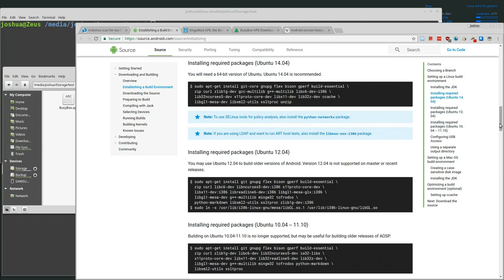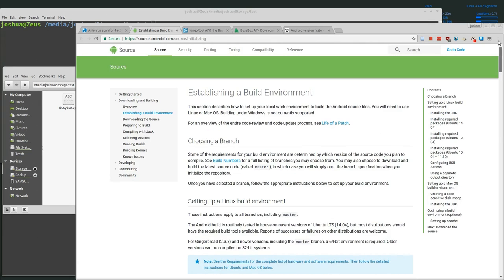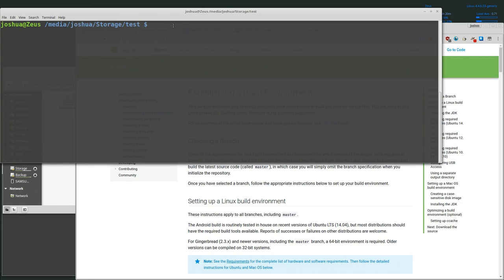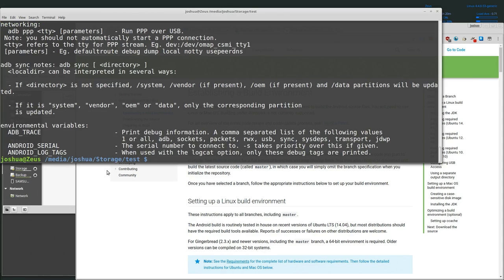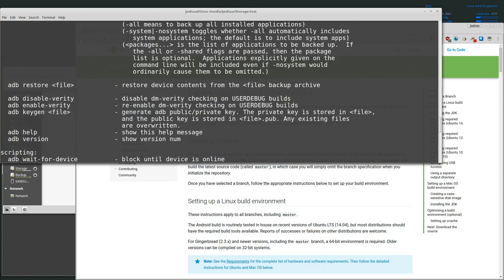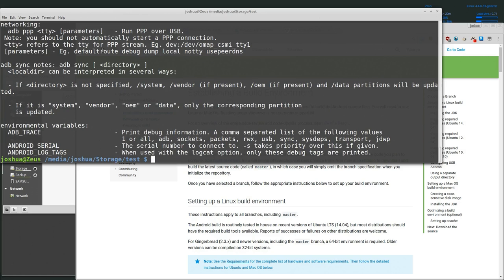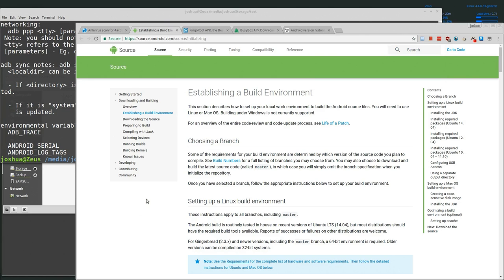Once you have the Android development software installed, open up a command line and type `adb -h`. You should get the help menu, and then you know that ADB is installed correctly.